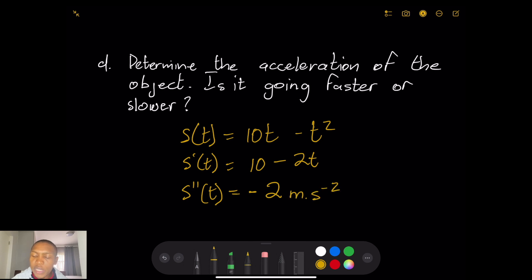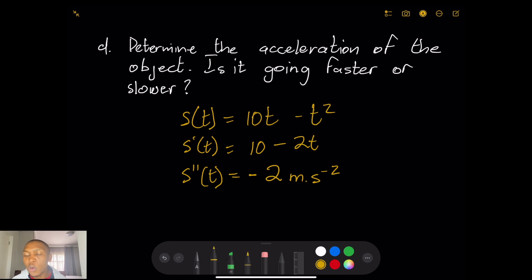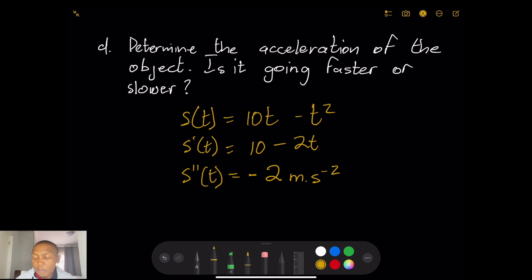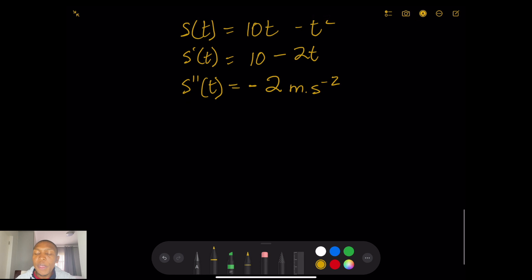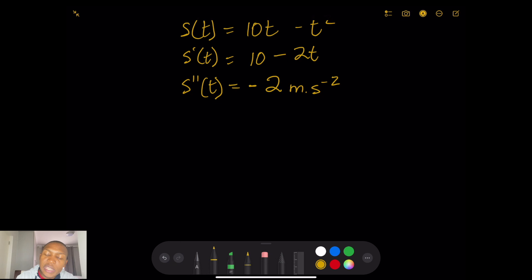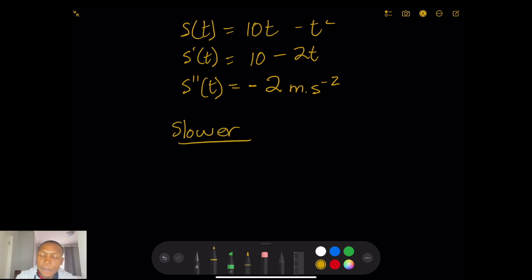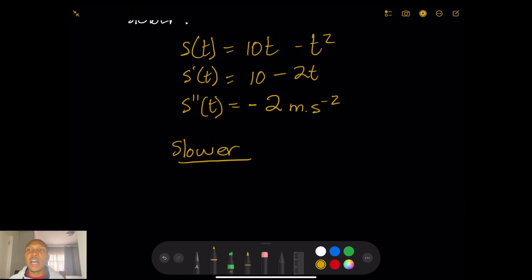The acceleration is −2 meters per second squared. They also ask: is it going faster or slower? Remember — positive acceleration means the object is moving faster and faster, but negative acceleration means it is slowing down. The rate of change of velocity is decreasing. Since our acceleration is −2, the object is going slower.